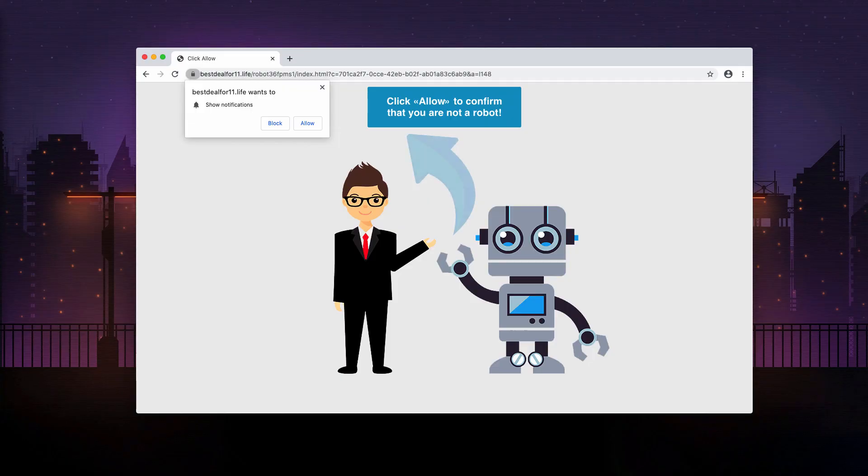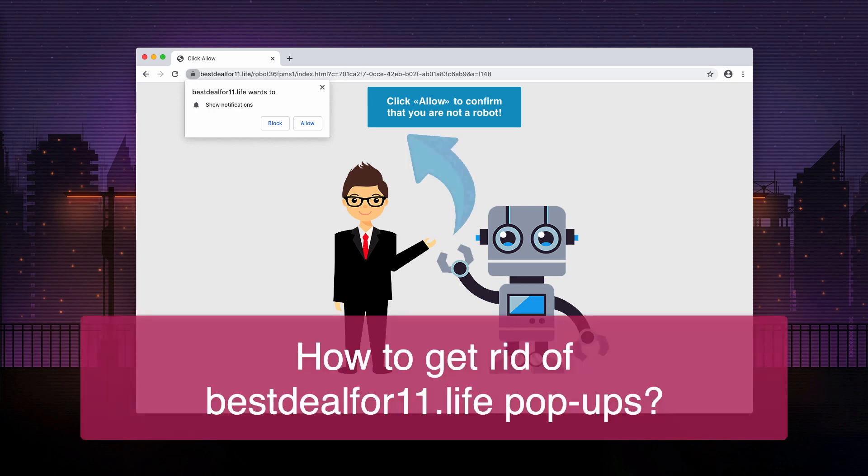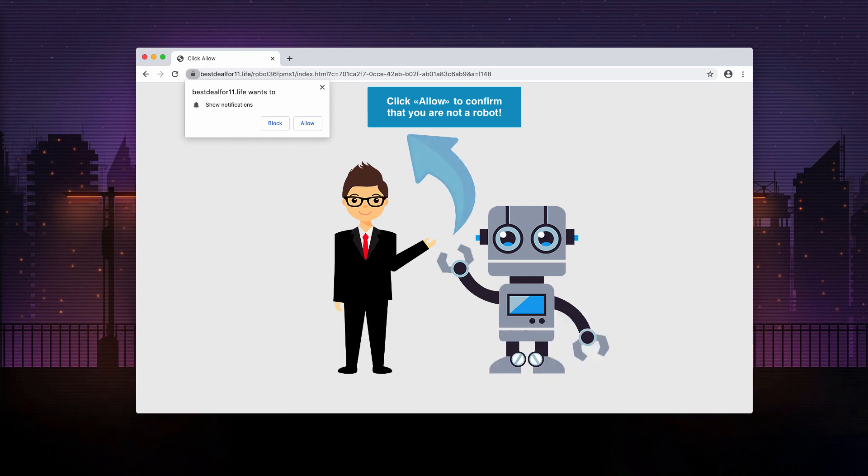This tutorial will provide you with guidelines to get rid of the bestdealfor11.live pop-up windows. As you see, these pop-ups display some tricky information which is also very misleading.